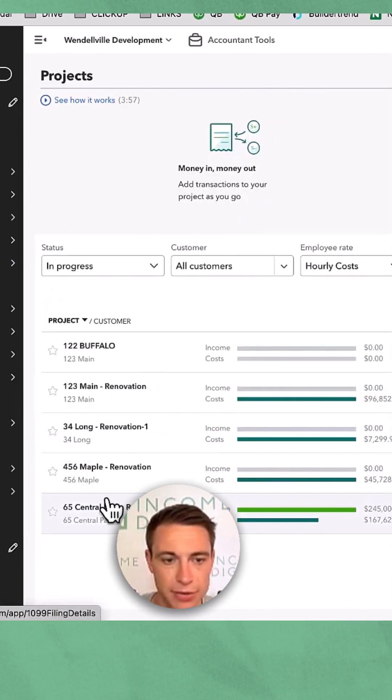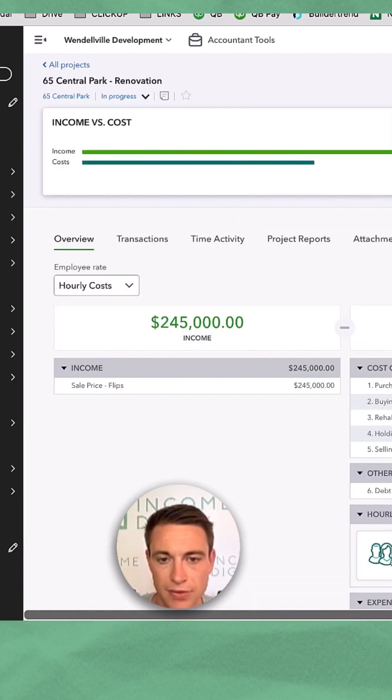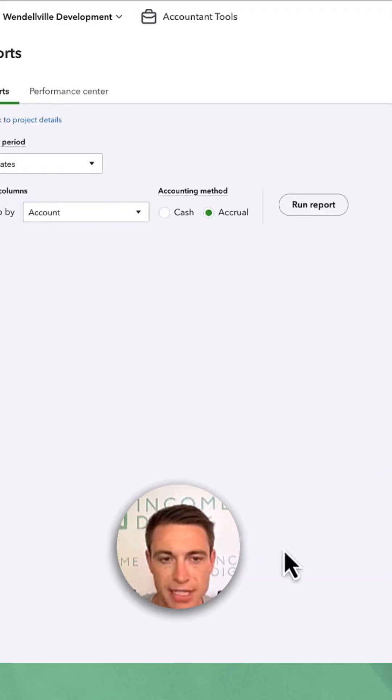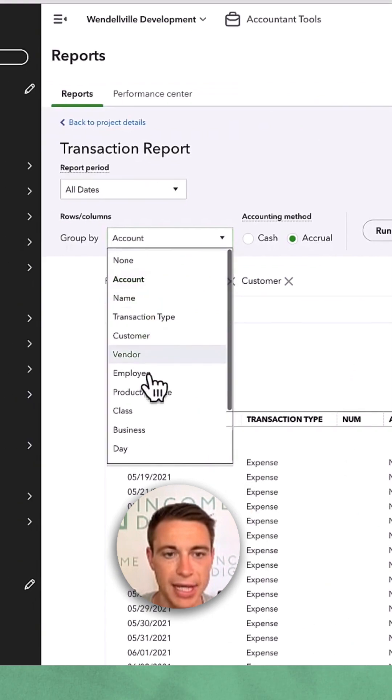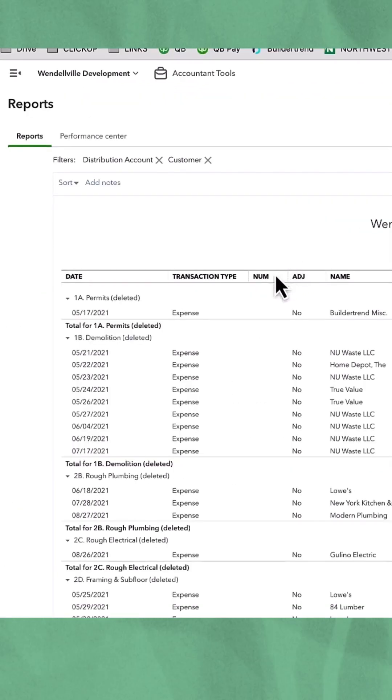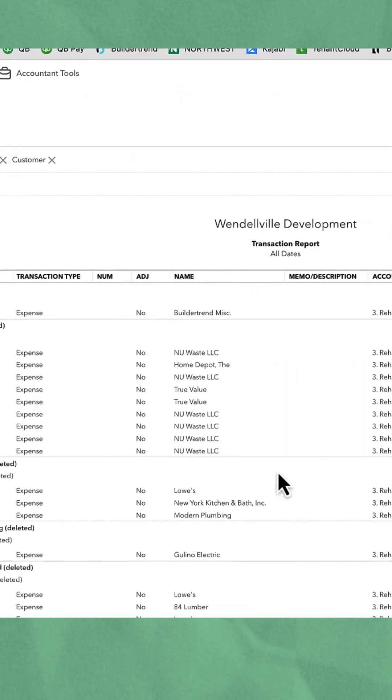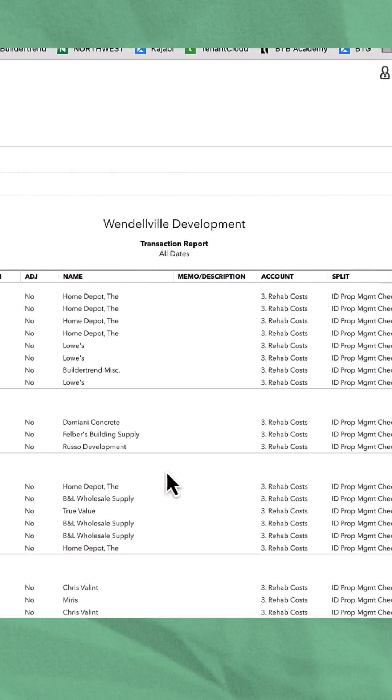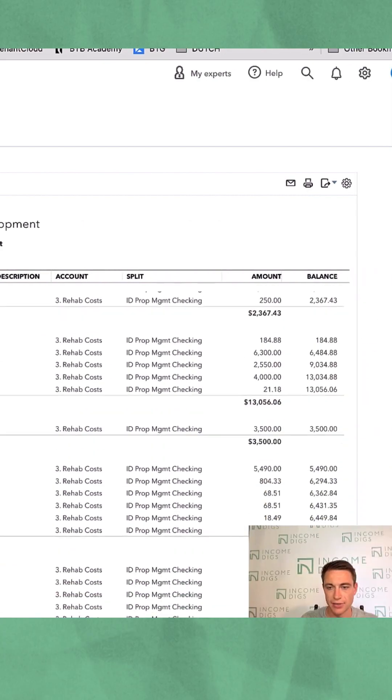If we go to my projects and we go to this version, if I go to my rehab expenses and then show by product or service, I get all this detail that shows me how much I spent on all of these.